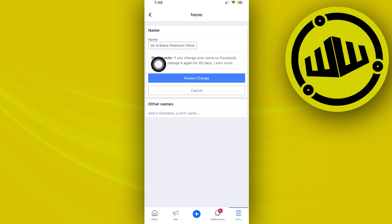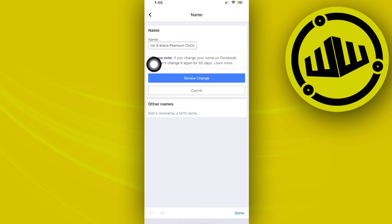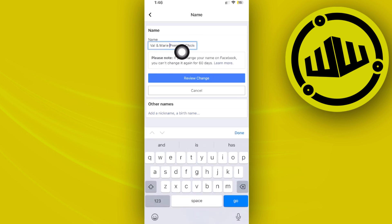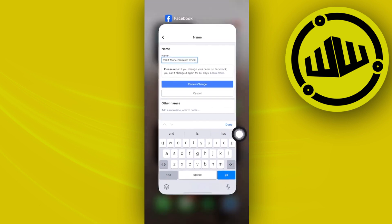So in this case, I just want to tap on this field, change the name and edit the stuff that I want to do, tap on review change, and that's going to ultimately save our changes to successfully change our Facebook page name.